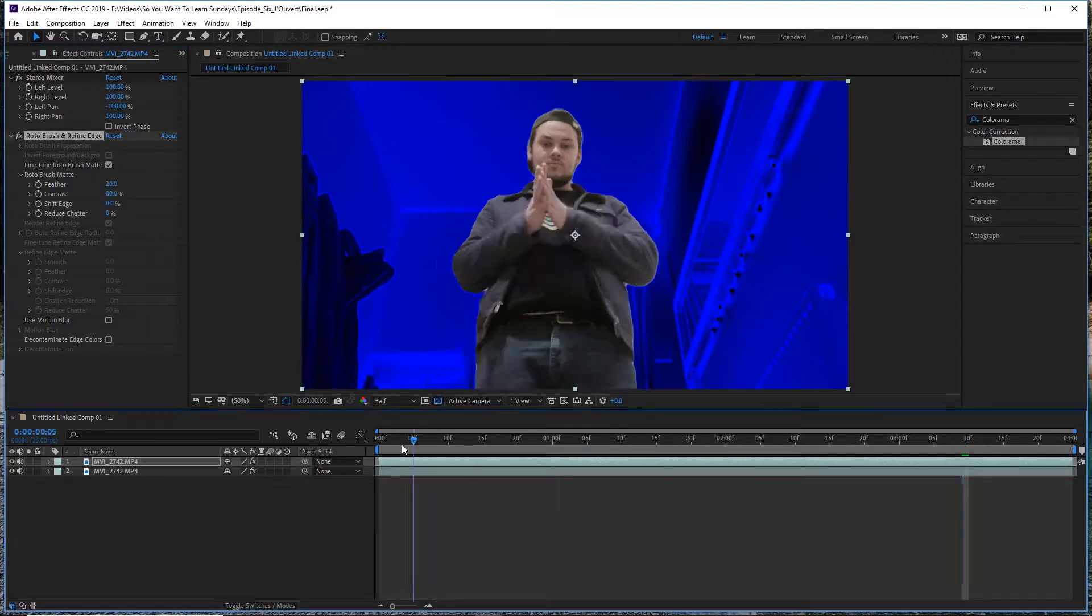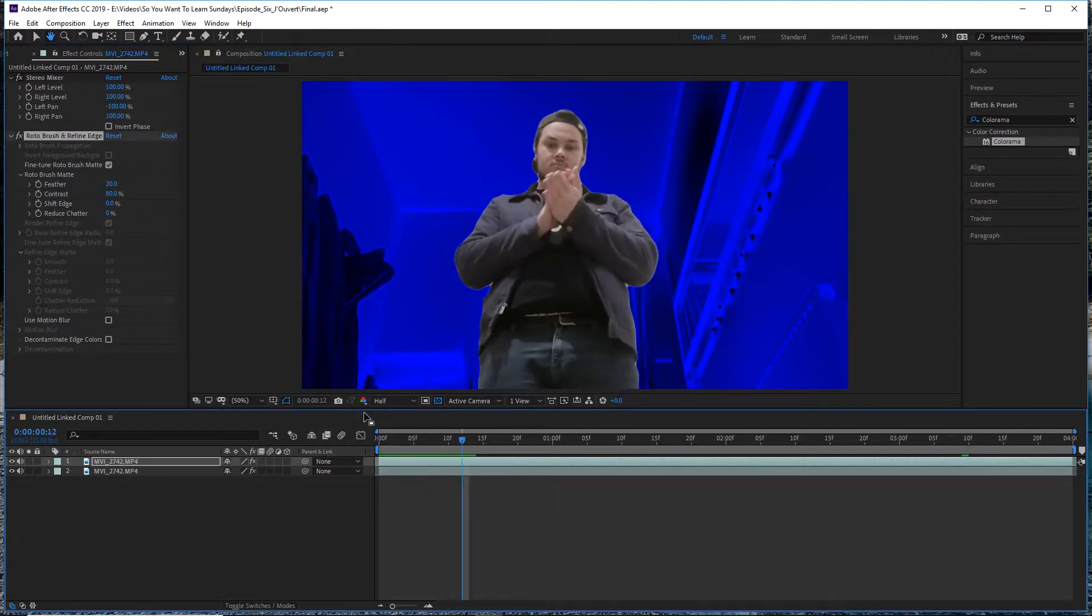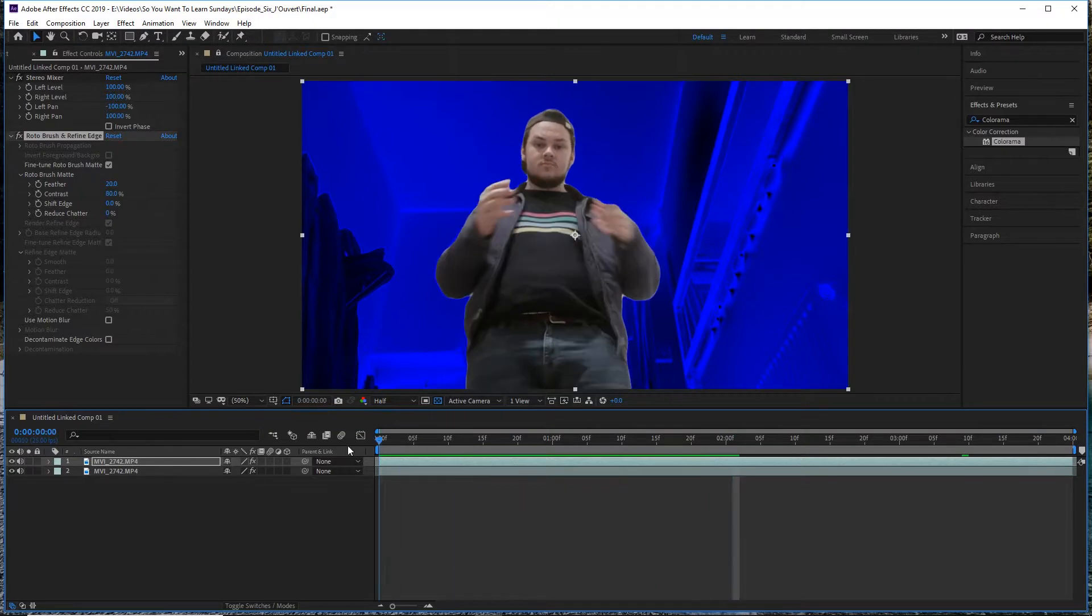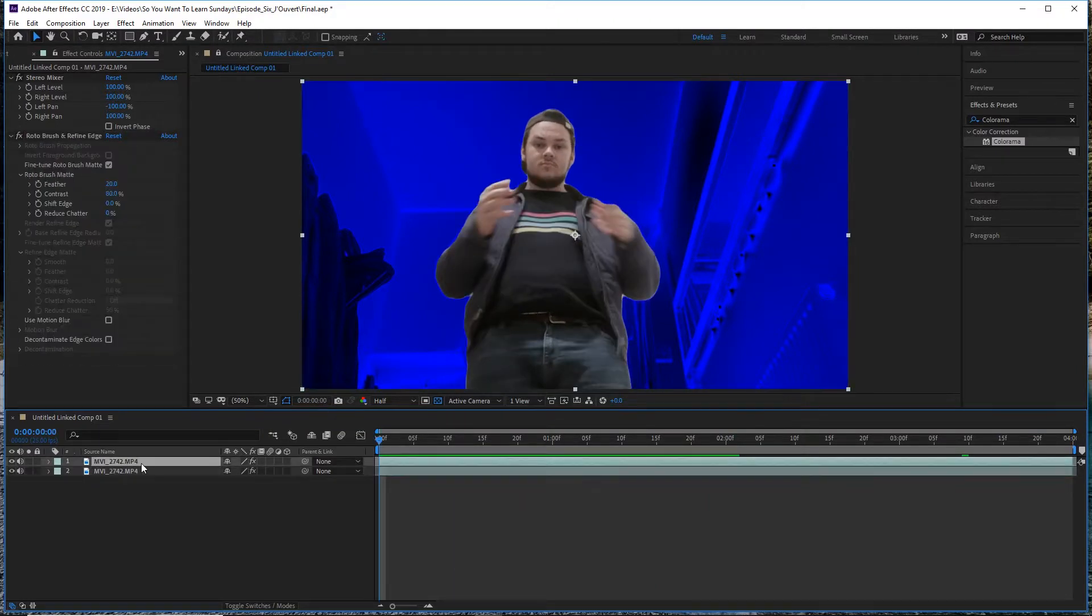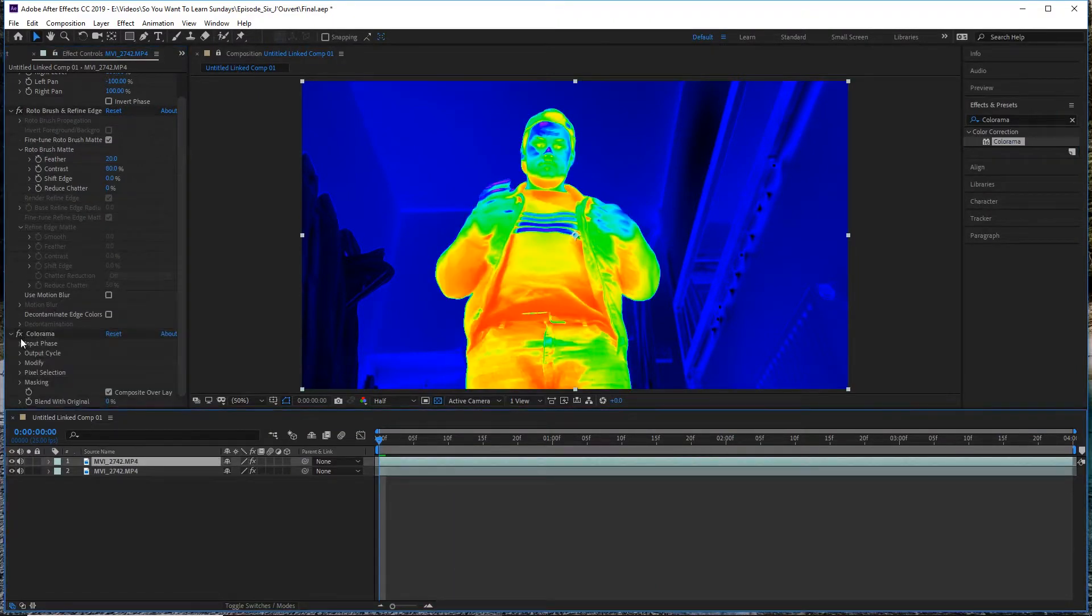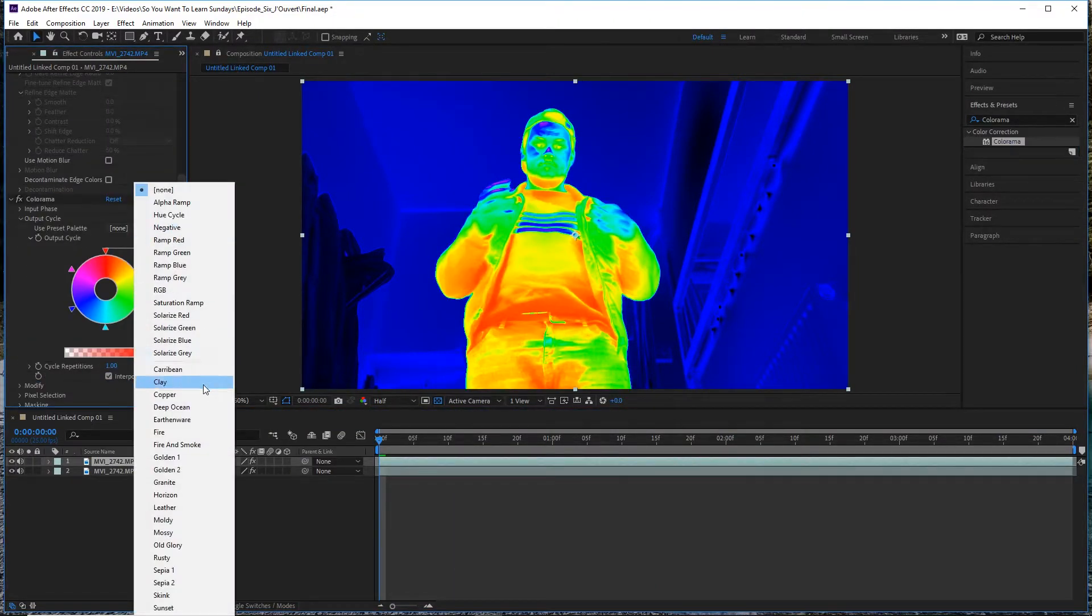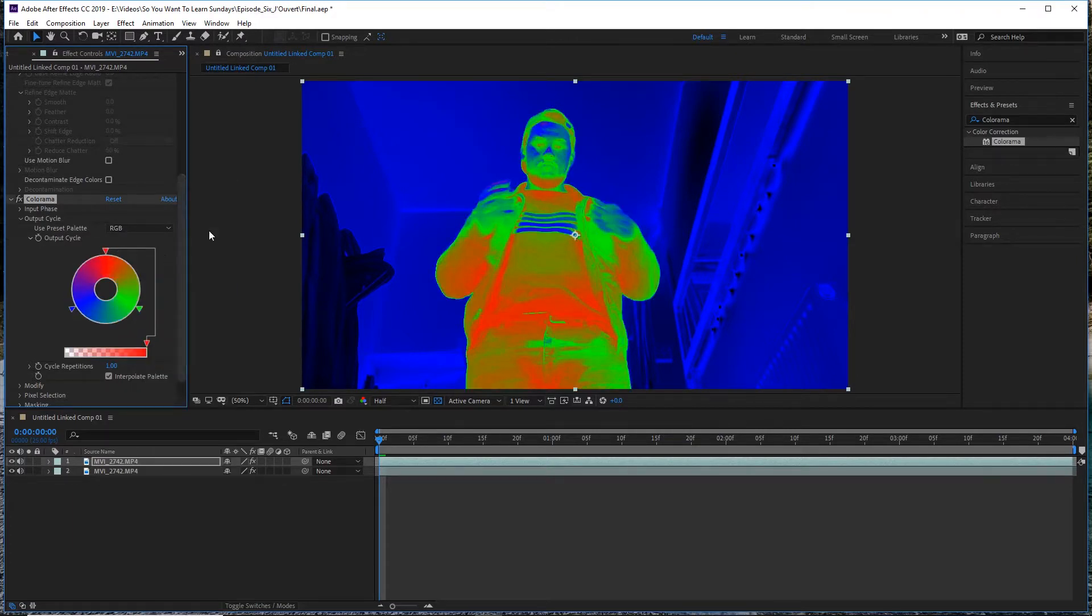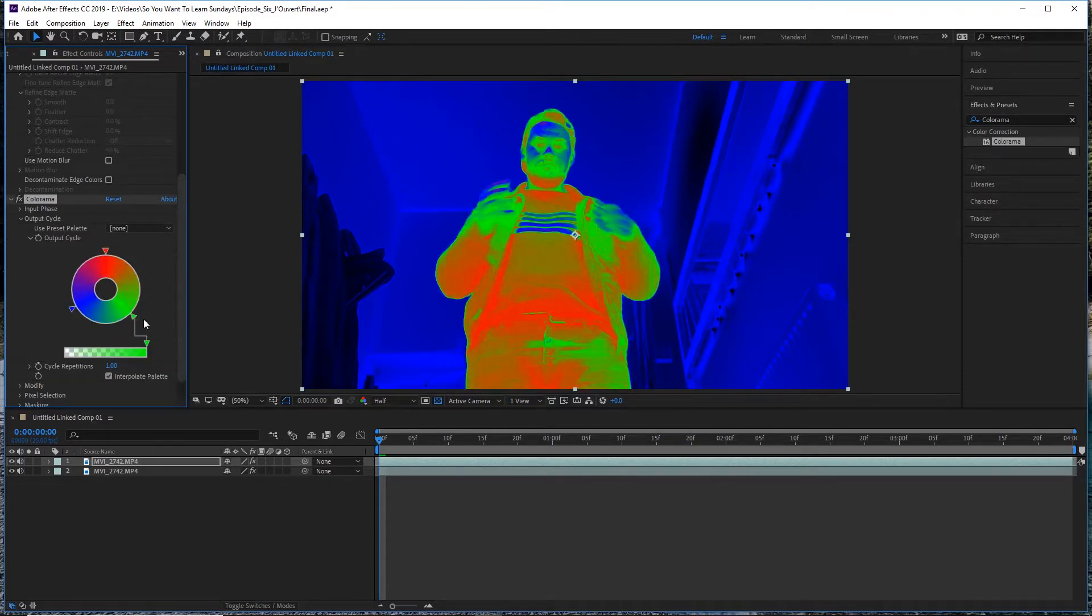Once you've got something that you're happy with dialed in, go ahead and double check back through your footage to make sure that everything does look pretty good. Then grab Colorama again, drop that onto your foreground layer, and using the Preset Palette again, go ahead and pick RGB.